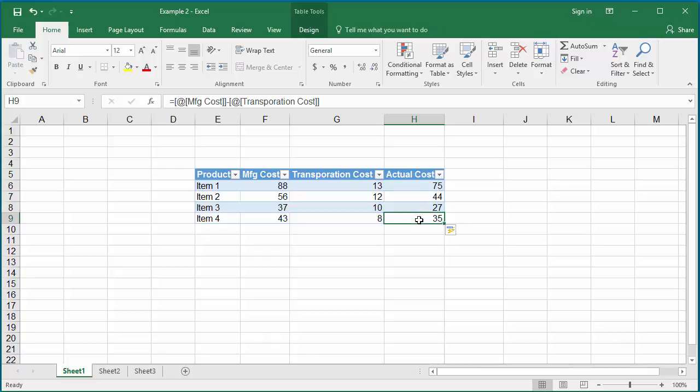If you want to calculate the total of a specific column of a table in a different cell, you can use the sum function. Instead of giving the range of cells, you can give the column header name.